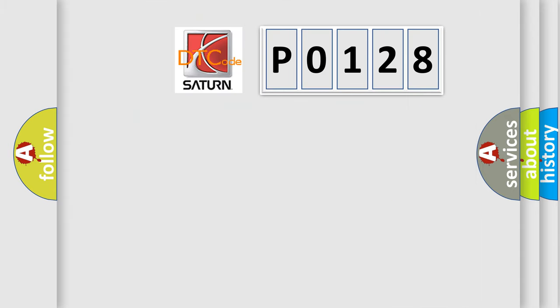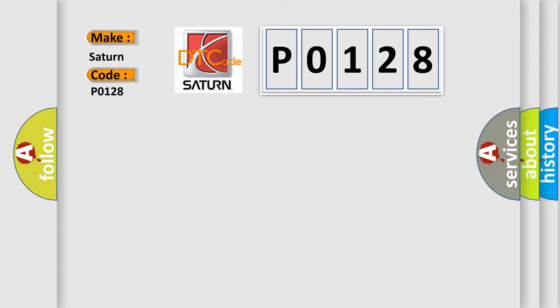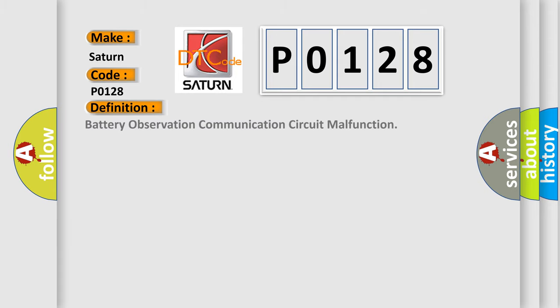So, what does the diagnostic trouble code P0128 interpret specifically? Saturn, car manufacturer. The basic definition is Battery Observation Communication Circuit Malfunction.